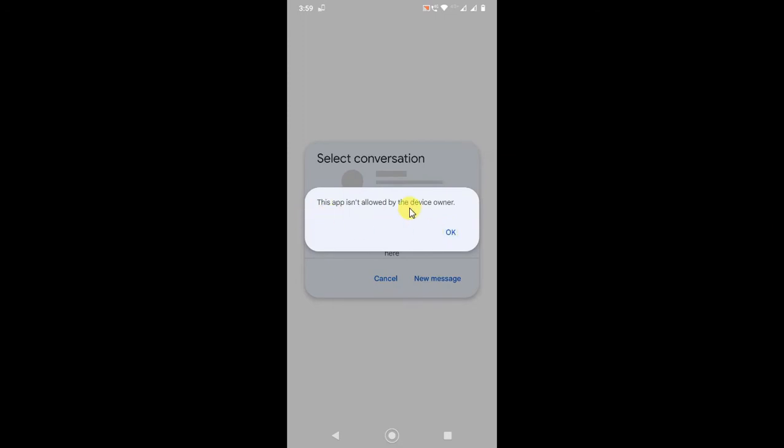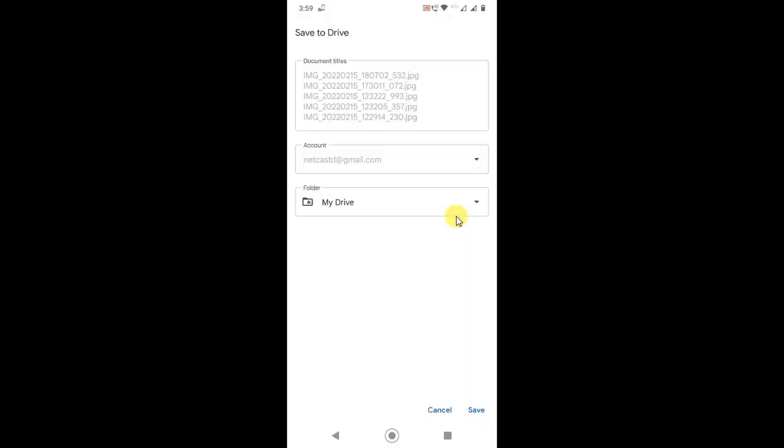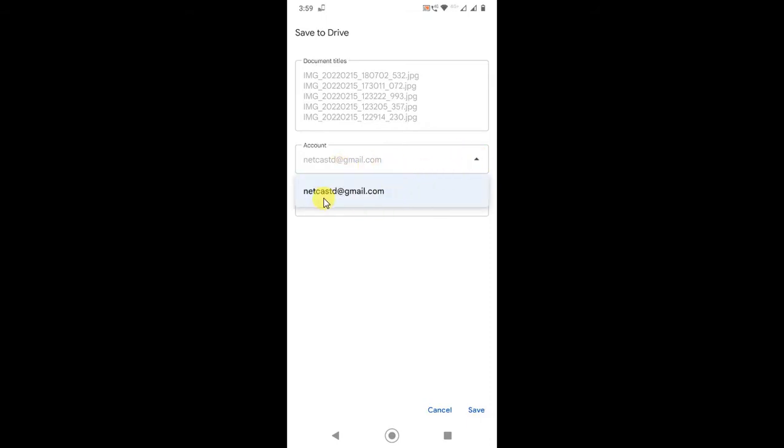I have selected five images here. If you're using more than one email ID on your account, you can choose the email ID. You can choose the email ID from here. I have only one email ID in my account, so I have only one account here.